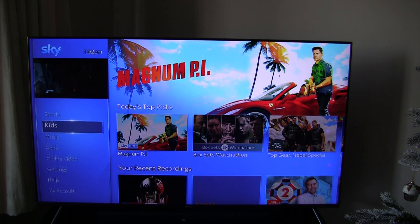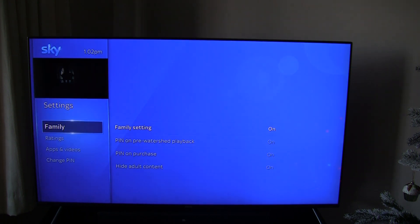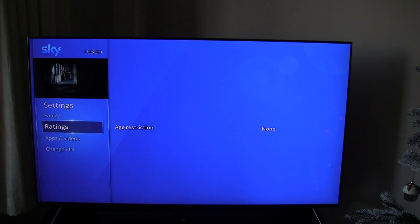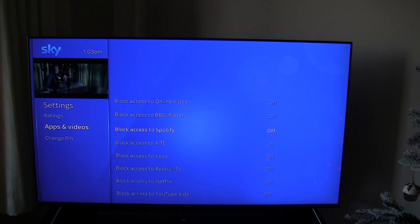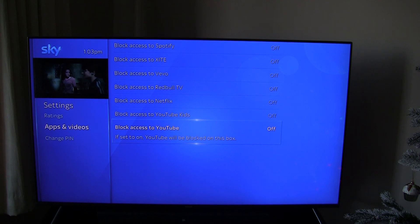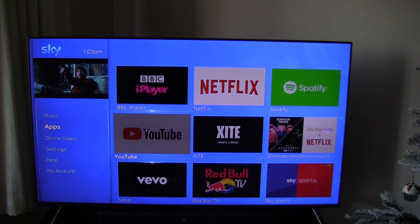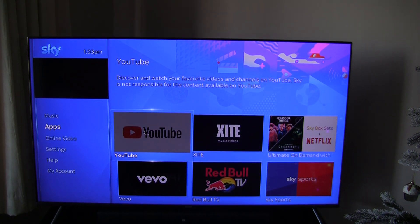The secret way to get it back is to go down to settings and make sure under parental settings that you are actually allowing YouTube. Go to parental, put in the pin, go down to apps and videos, and switch off anything that you do want to use as an app. So I'm going to turn that off now, click the home button, go back to apps, and you'll see that YouTube now reappears.